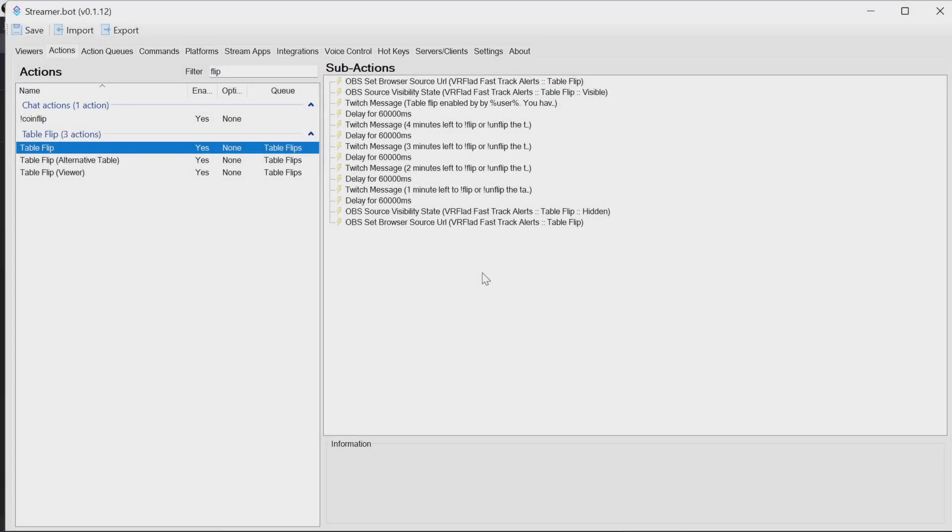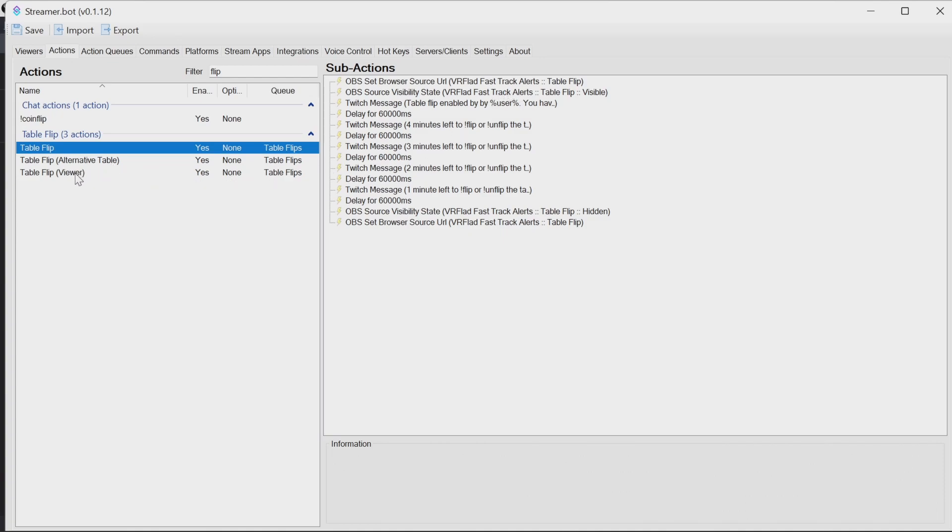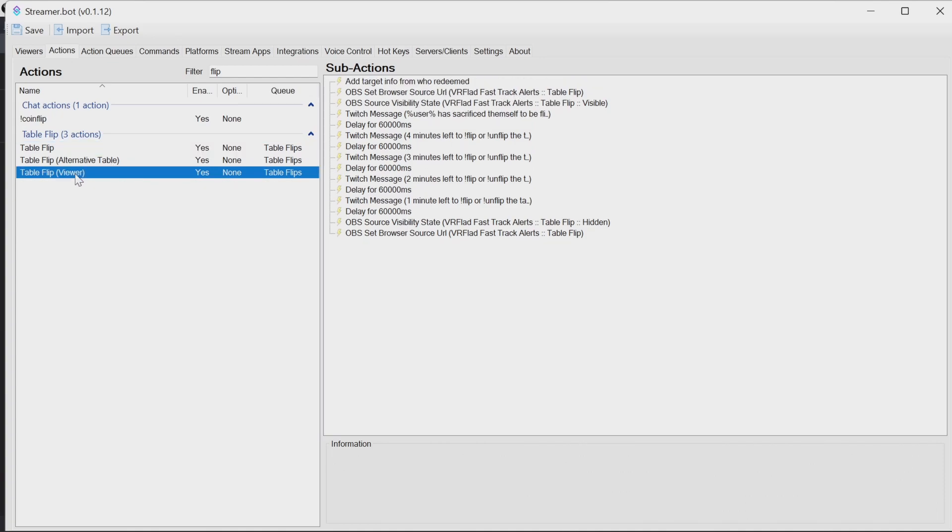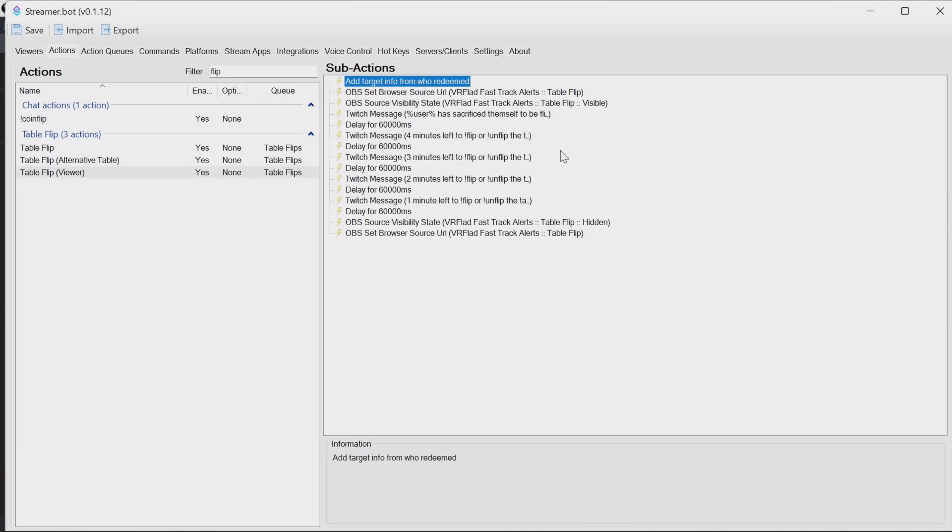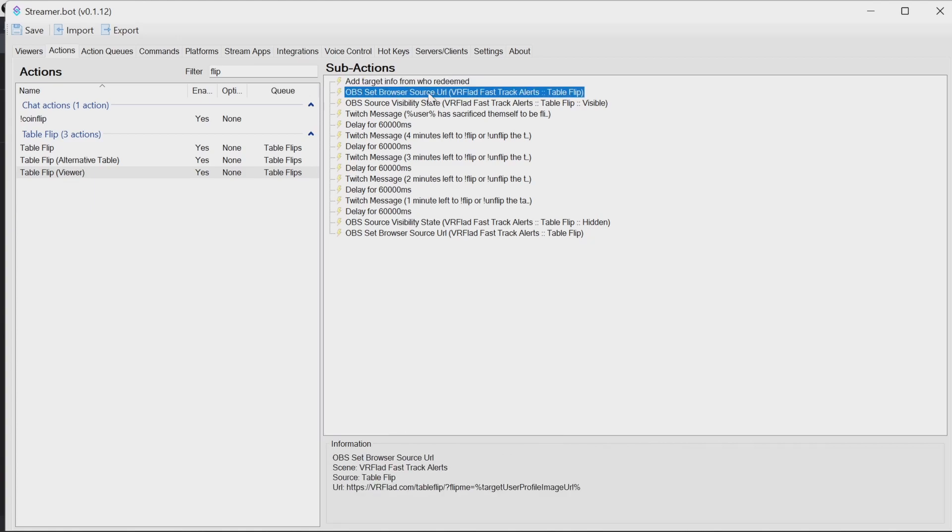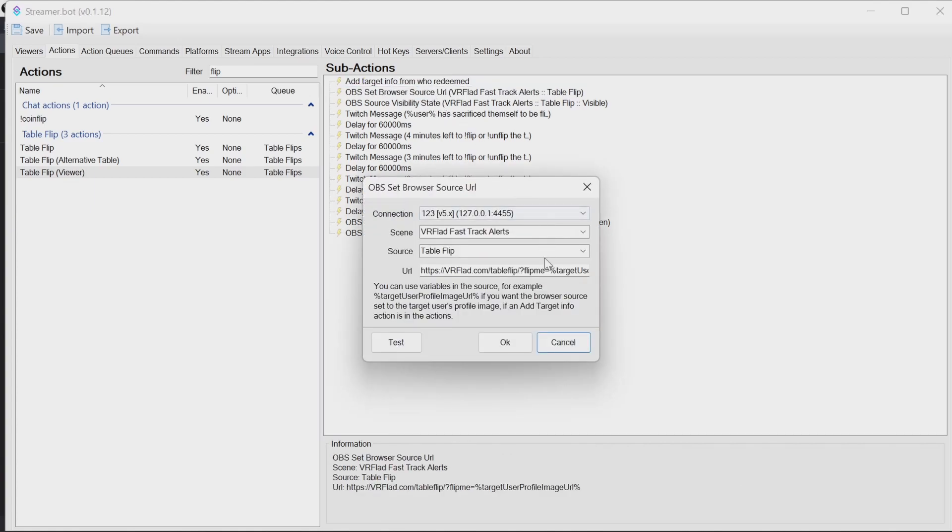And now for the optional part of the video, stepping through the stream of actions, showing how we put this together. I'm going to pick for this one, the viewer because it does one additional step. We start off here because we're using the viewer, we're getting target information from who redeemed. That means when we set the browser source URL, at the end, we can put the target user profile image URL.